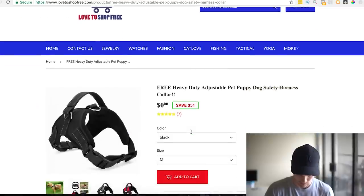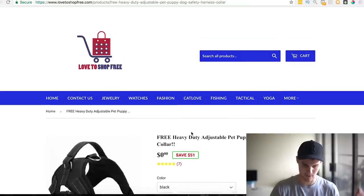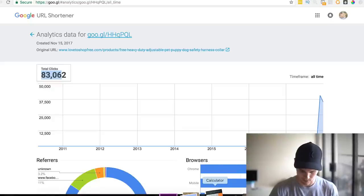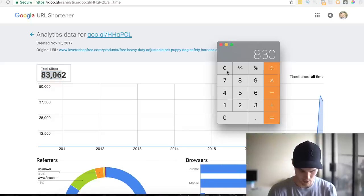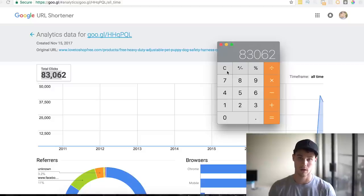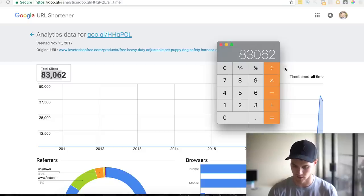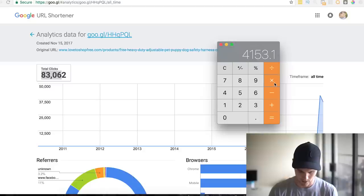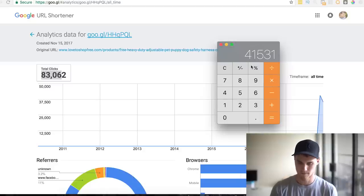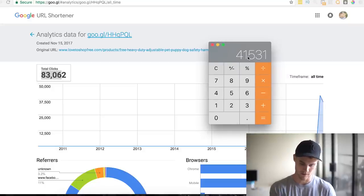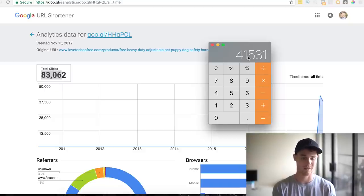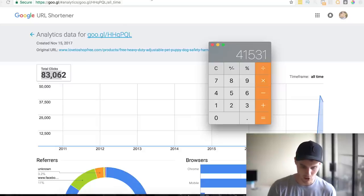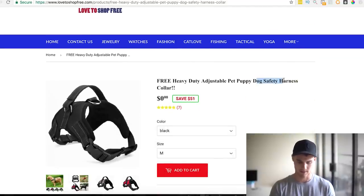Let's see — it looks like about $10 shipping. With 83,000 clicks at a 5% conversion rate — free plus shipping offers tend to have higher conversion rates, sometimes up to 7%, but let's say 5% — that's 4,100 orders in two months. Times $10 shipping, that's $41,000 in two months off just this one product, and that's not including upsells. You can literally just go find this product by typing 'dog safety harness' into AliExpress.